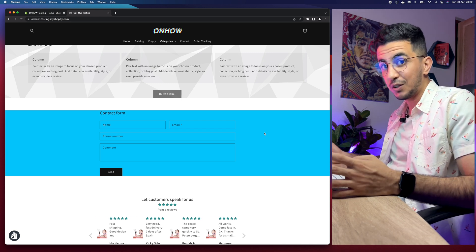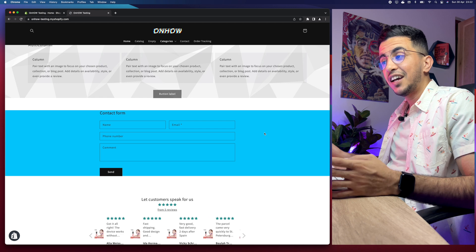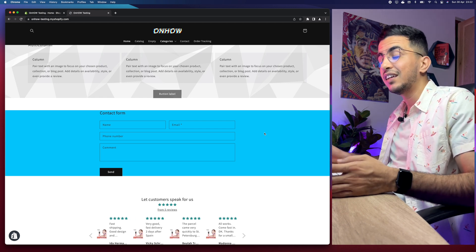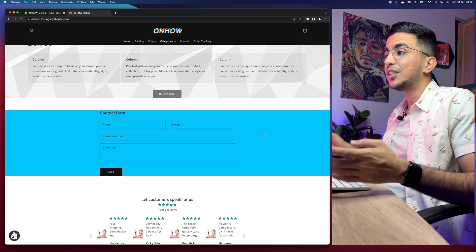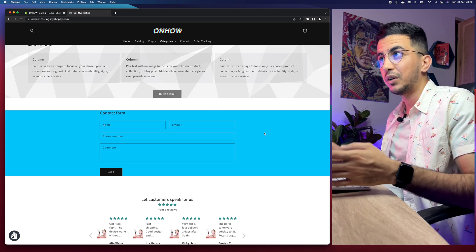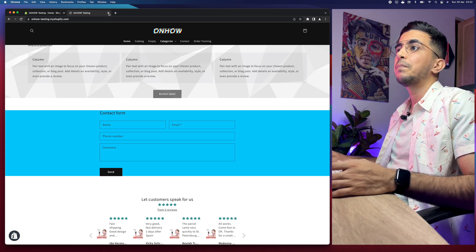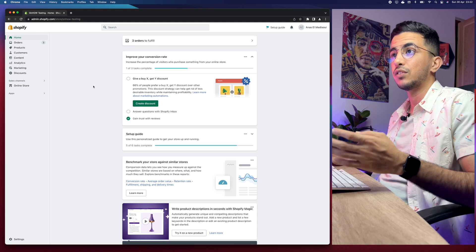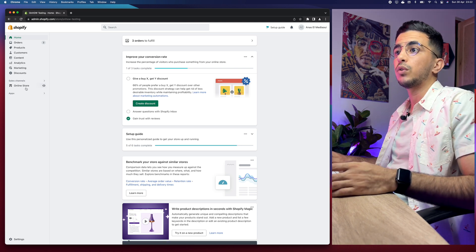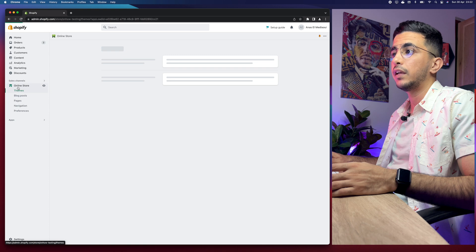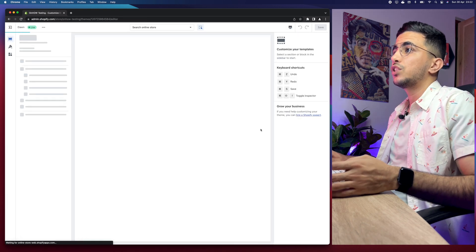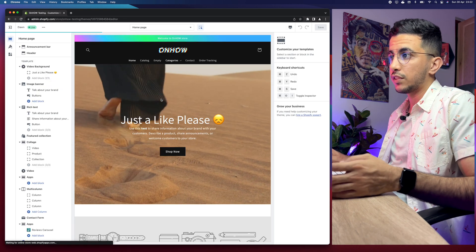Before we start, if this video helped you out, press the like button — I would really appreciate it. It's completely free and it will motivate me to make more videos for you guys. So let's close this and get back to the Shopify Theme Customizer, because that's what we're going to use. Click on Online Store, then click on the Customize option.